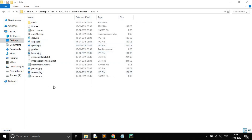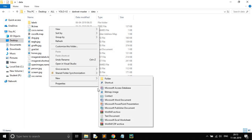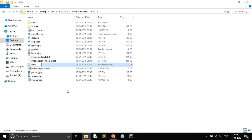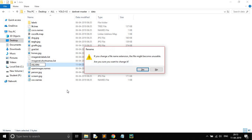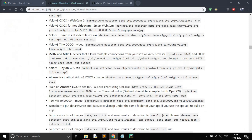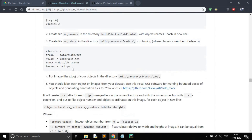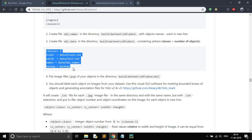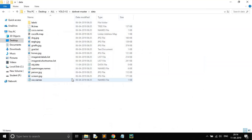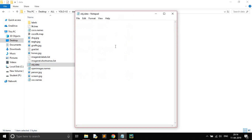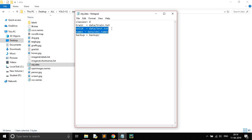After that, open the data folder and make a new txt file named obj.data. Copy the template text and open the file and paste it. Here the number of classes is two but we have four, so make it four. We need train.txt but we don't need the validation entry.